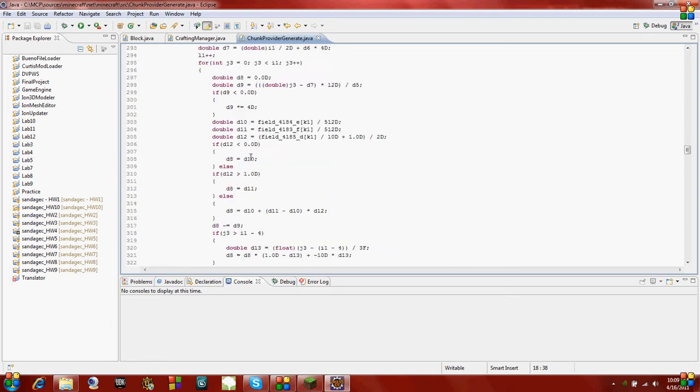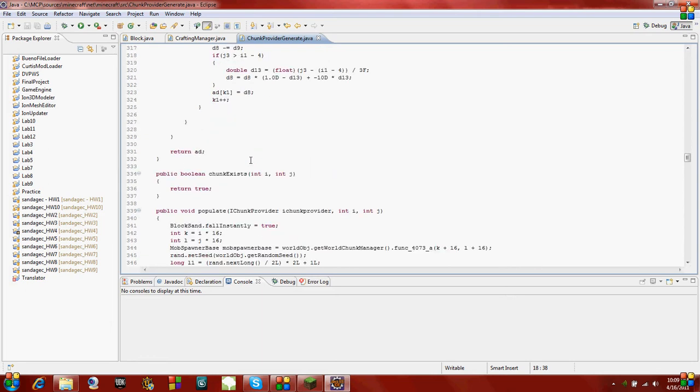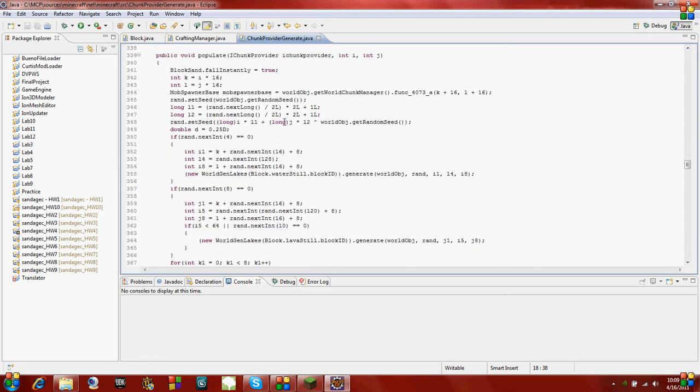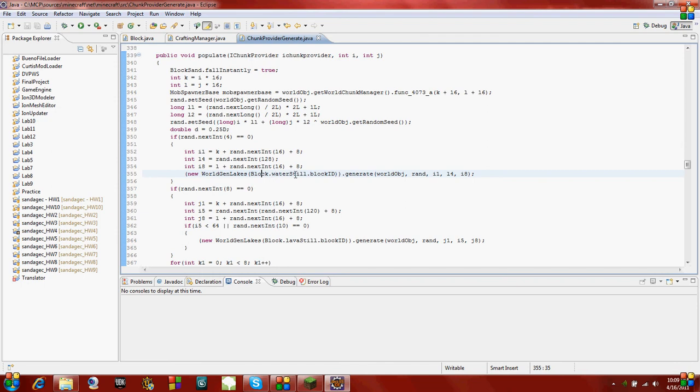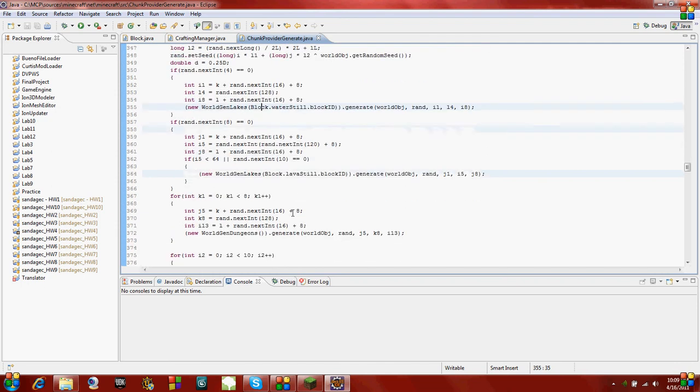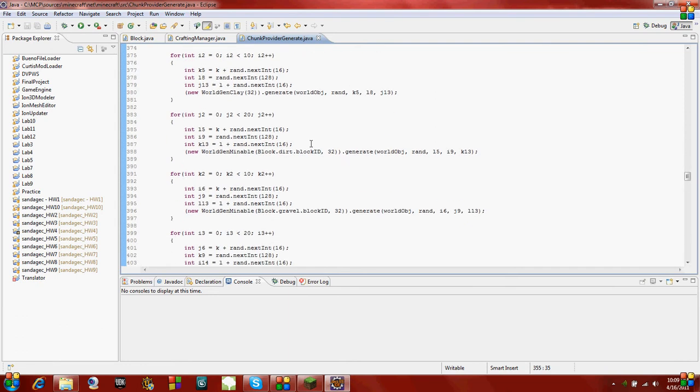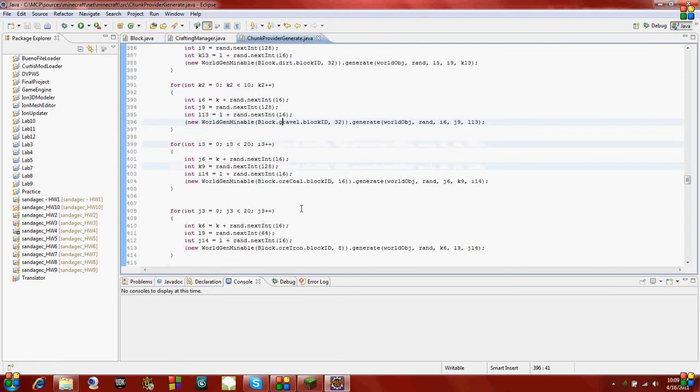If you come down to the function called populate, you'll see that there's these worldgen stuff. It'll say block.waterstill or block.lava. This generates dungeons. Dirt, gravel. You see stuff like that.